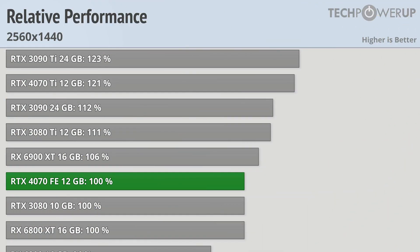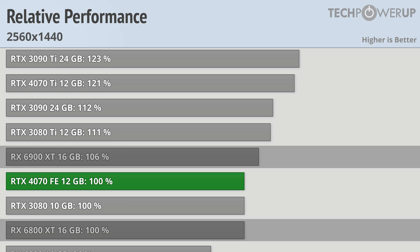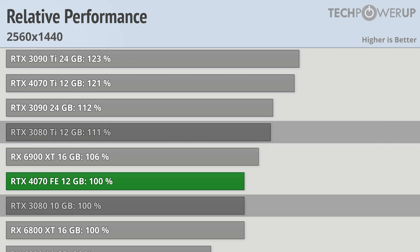Moving over to 1440p and the numbers don't really change all that much, at least not really for the better. The 4070 Ti pulls away slightly and is now 21% faster. The new 4070 is still in between the 6900 XT and the 6800 XT from last generation, and is also still in between the 3080 Ti and the 3080.